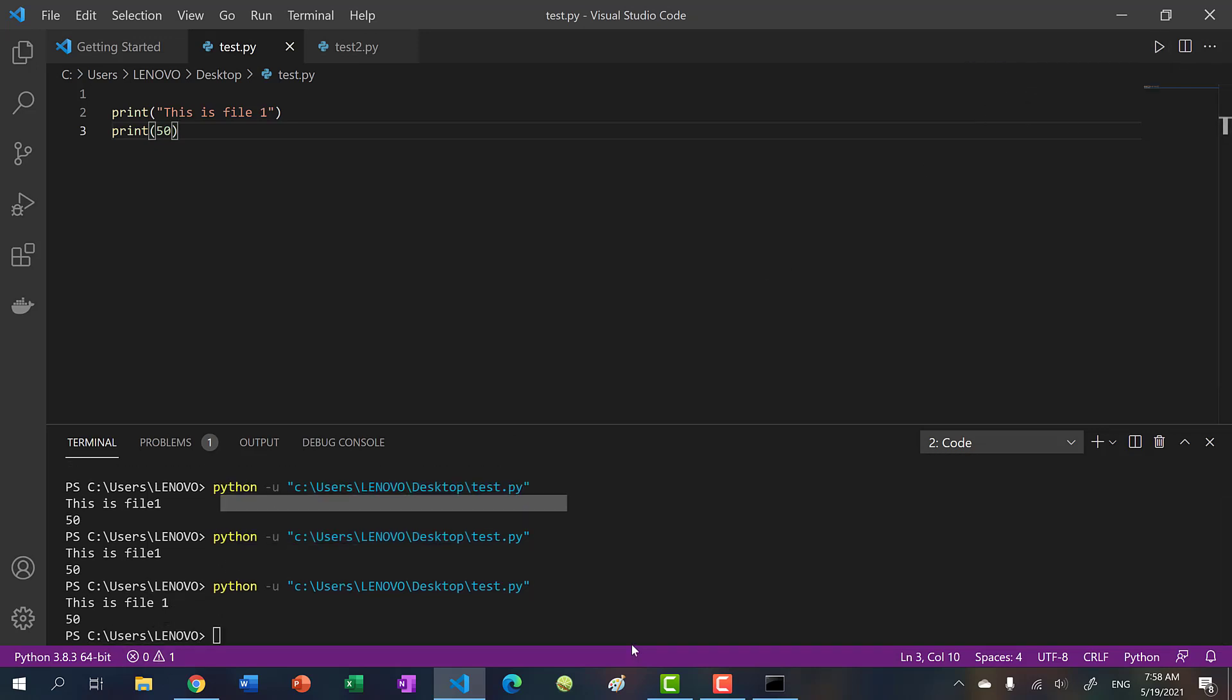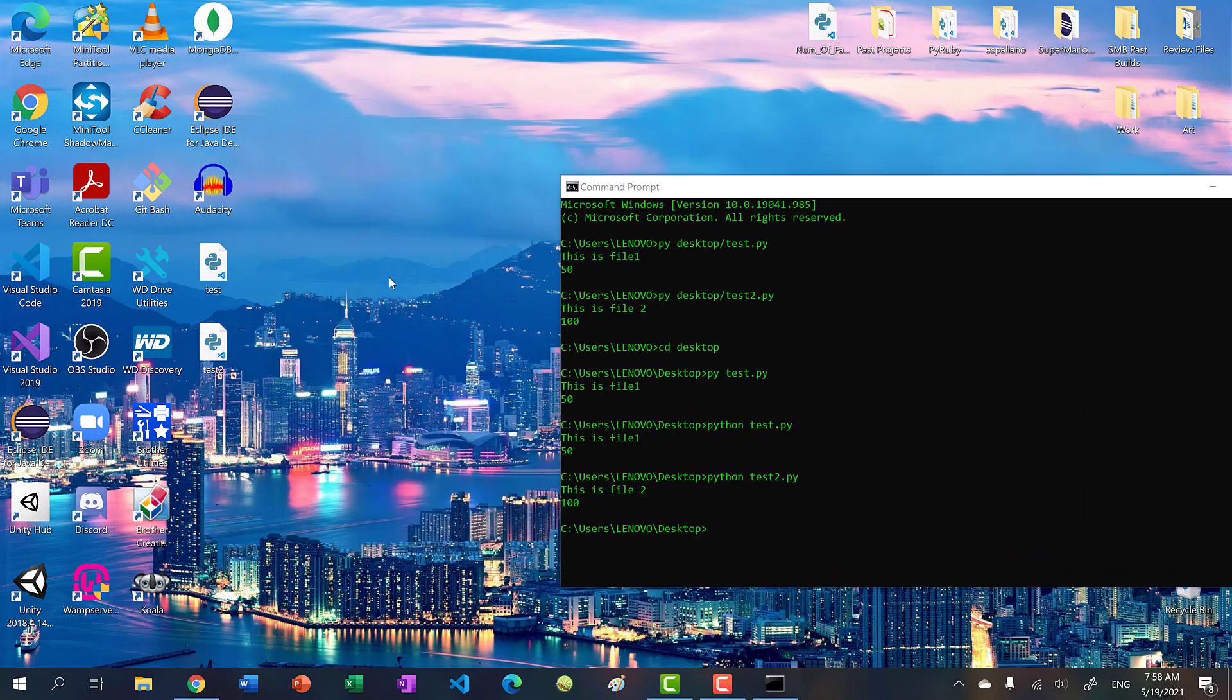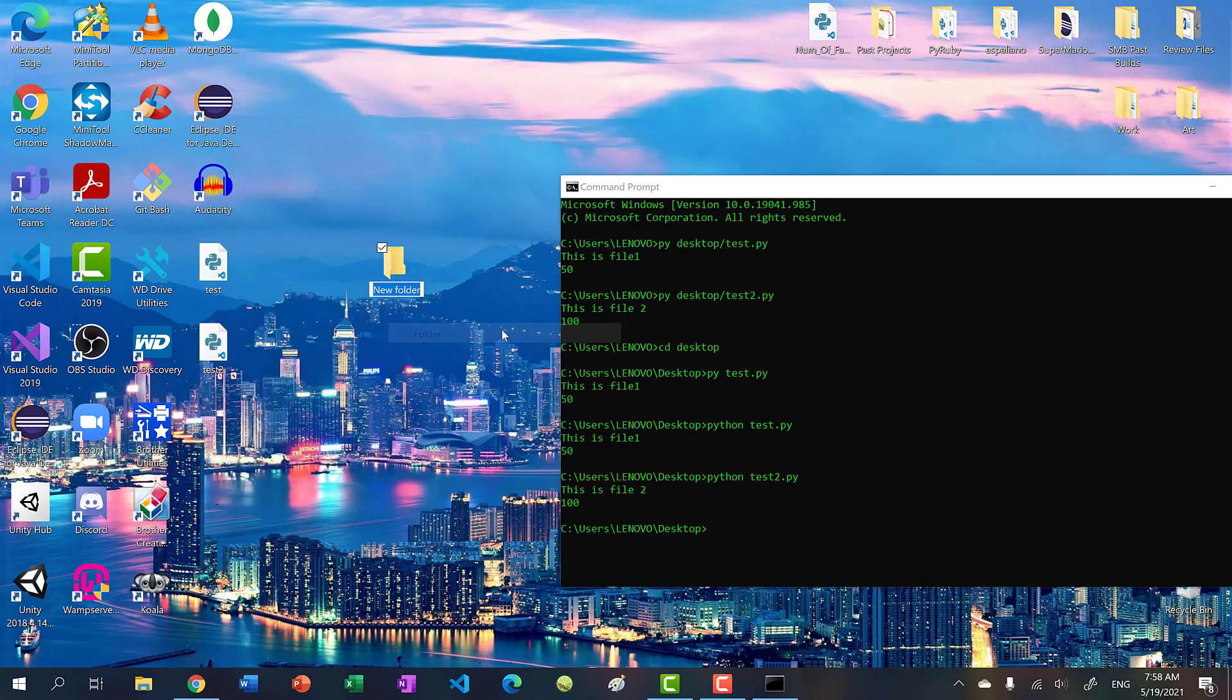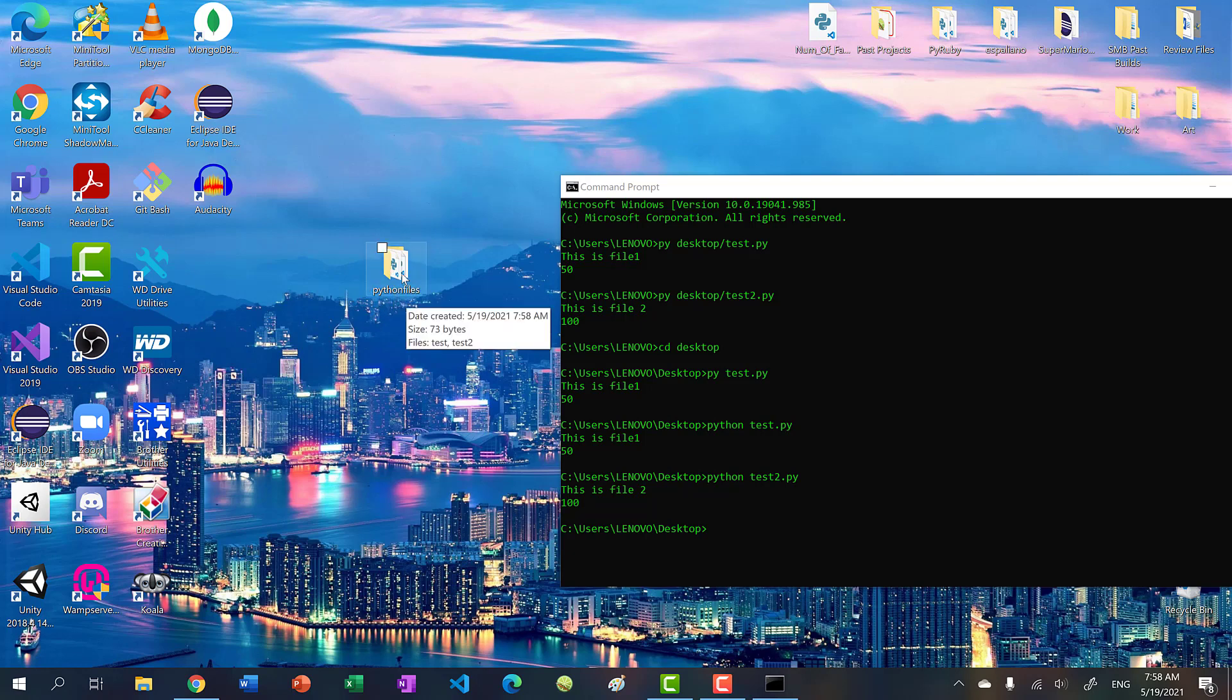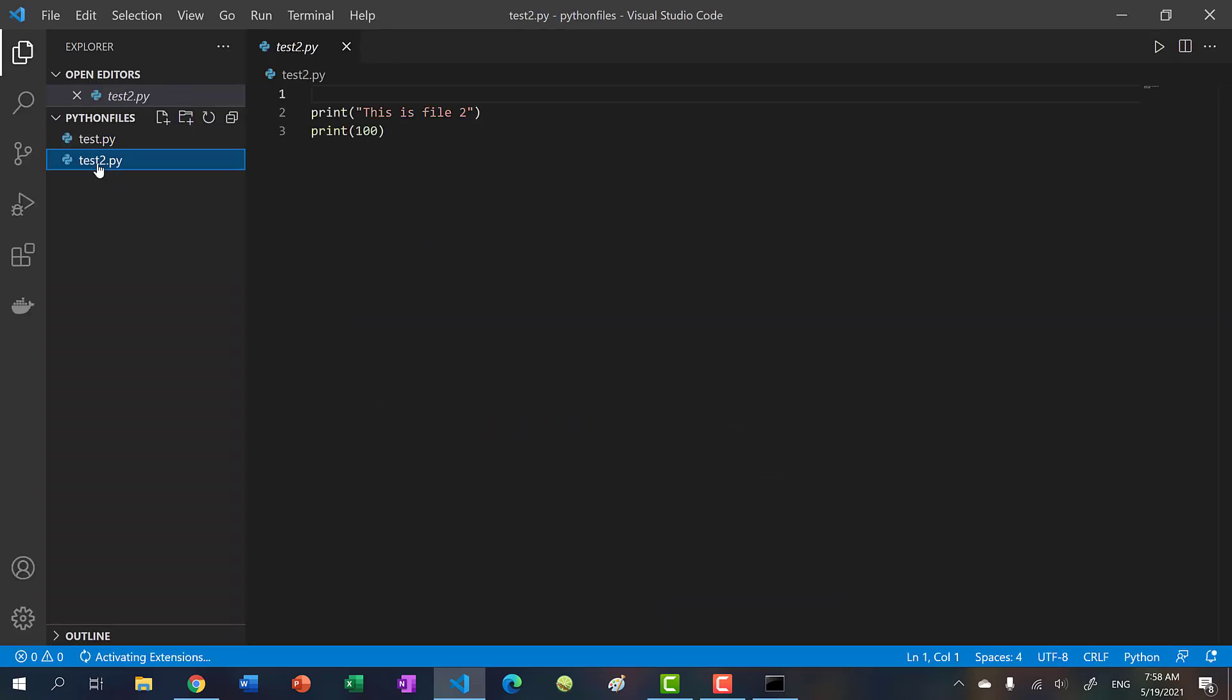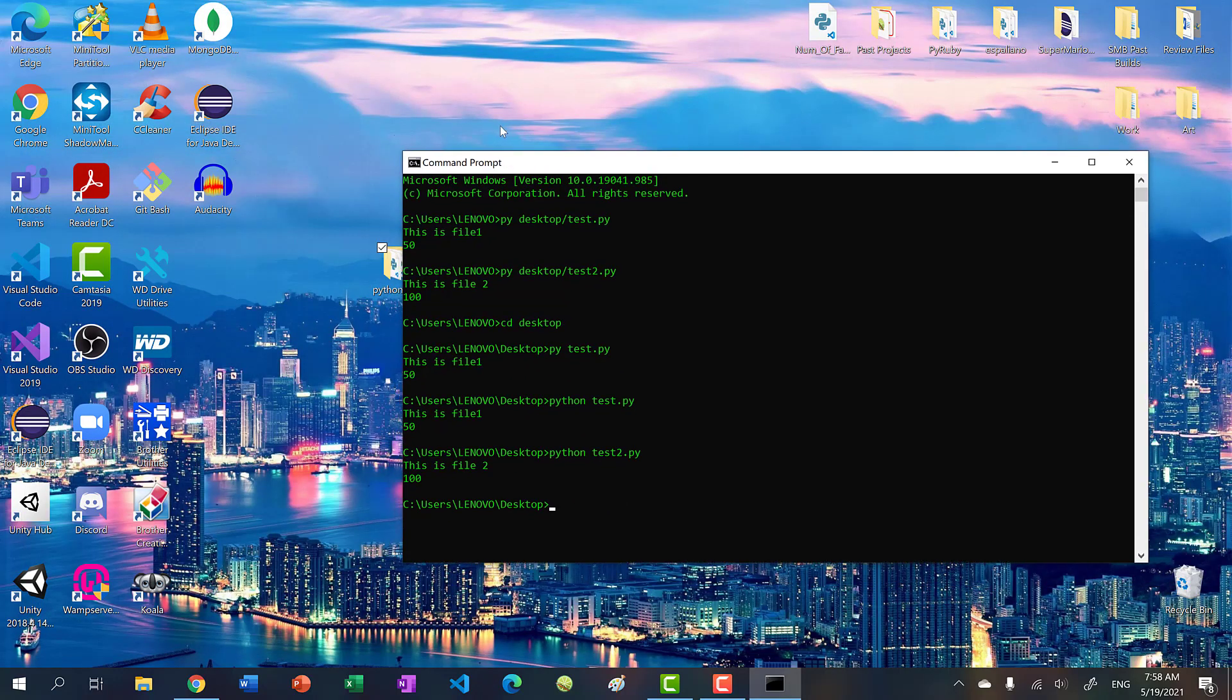And another thing you can do is we can put these files in our folder. So let's create a folder here, new folder, let's call it Python files. So I'm going to drag these two in here. And then now I have two files in my Python files folder, I can just drag this onto the Visual Studio code icon. And you can see over here, I have these two files.